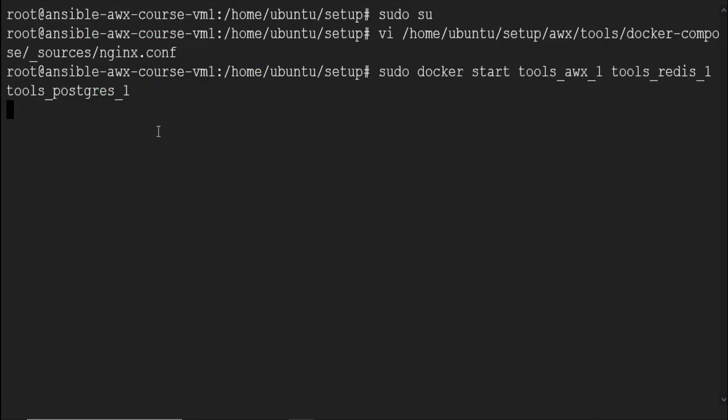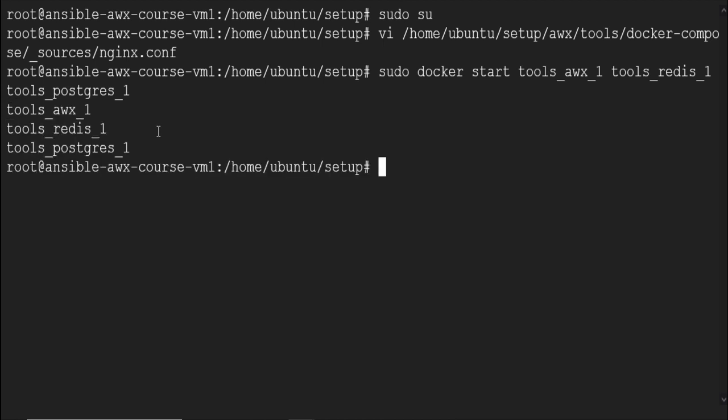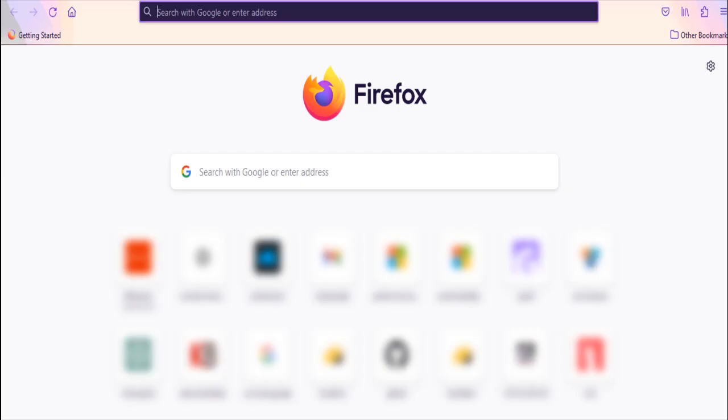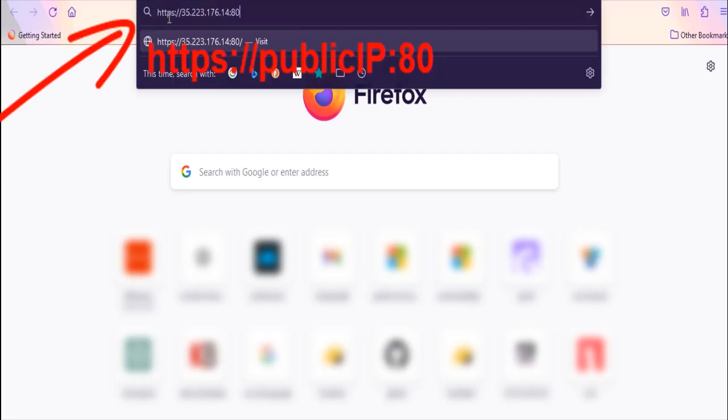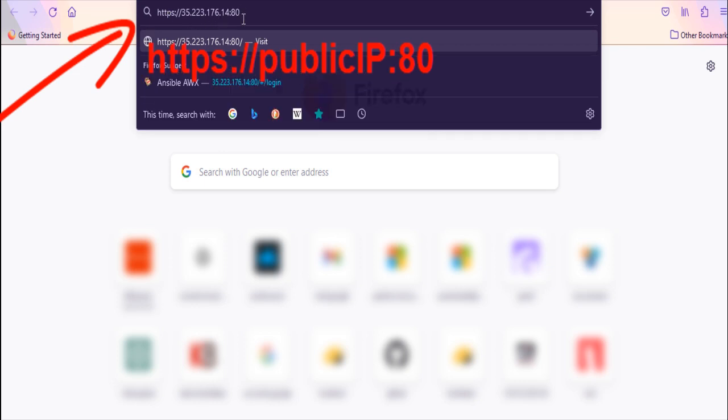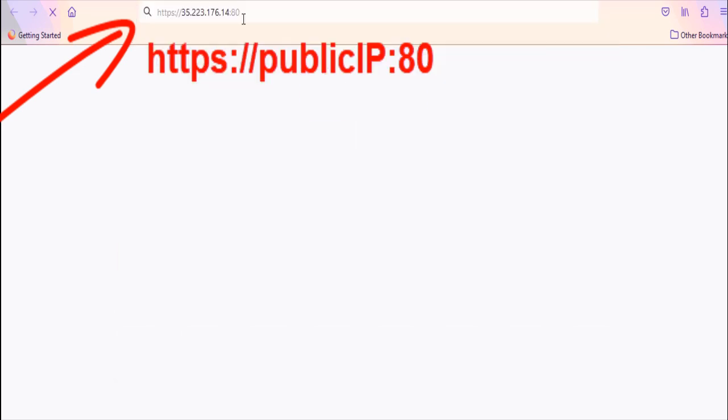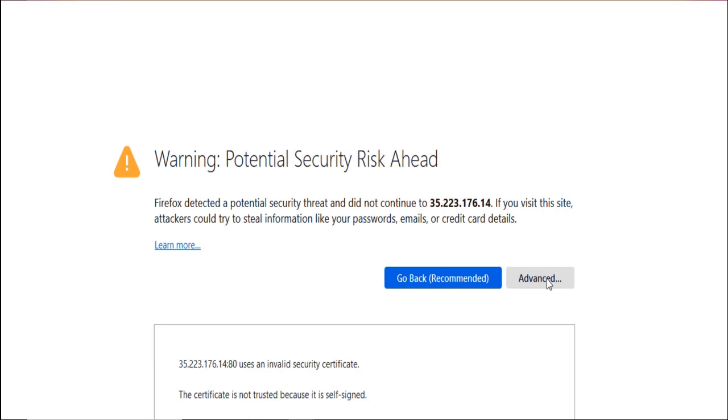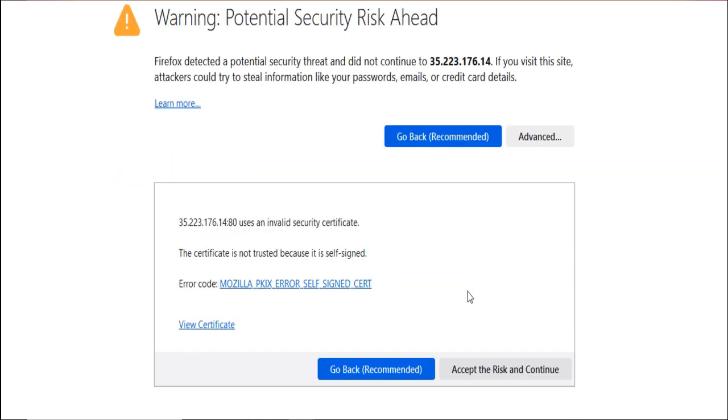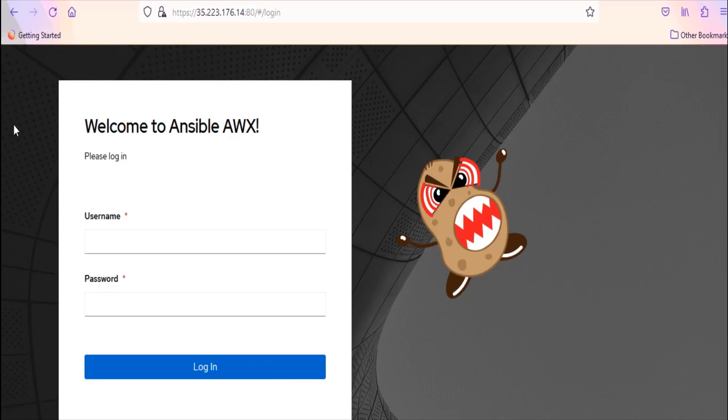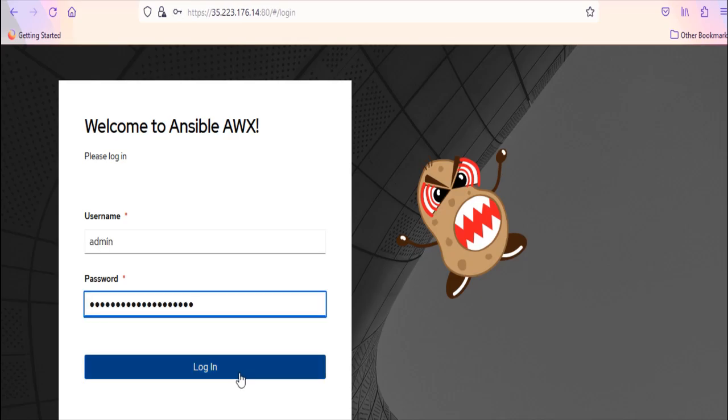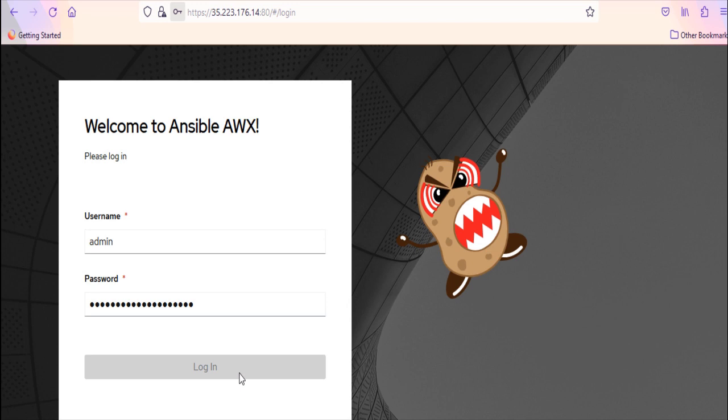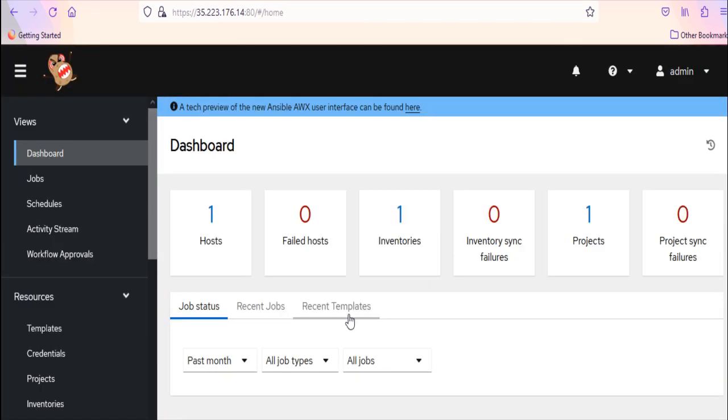Restart the containers using sudo docker start container's name. Or if you are encountering any issue with this command, then reboot the VM. Now access the AWX interface in your favorite browser using https colon slash slash public IP of the VM colon 80. Accept the warning. Log in with admin user and password.